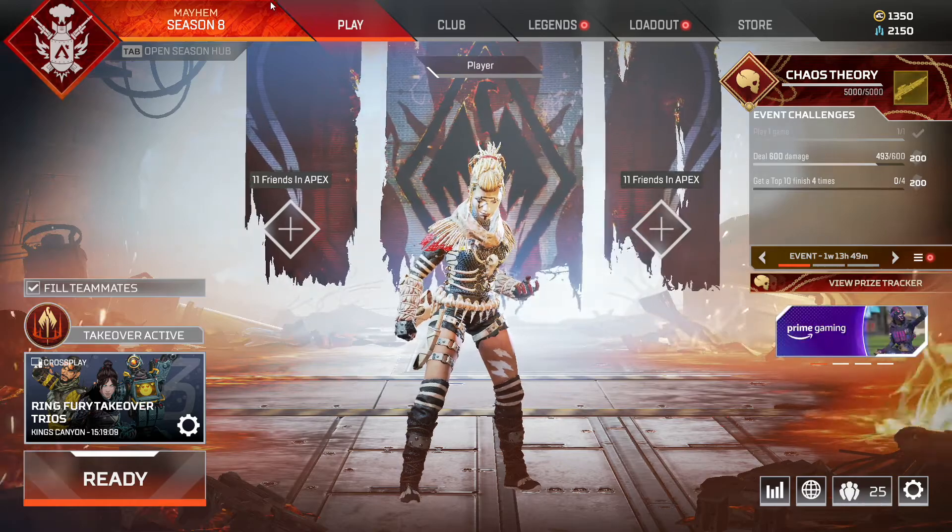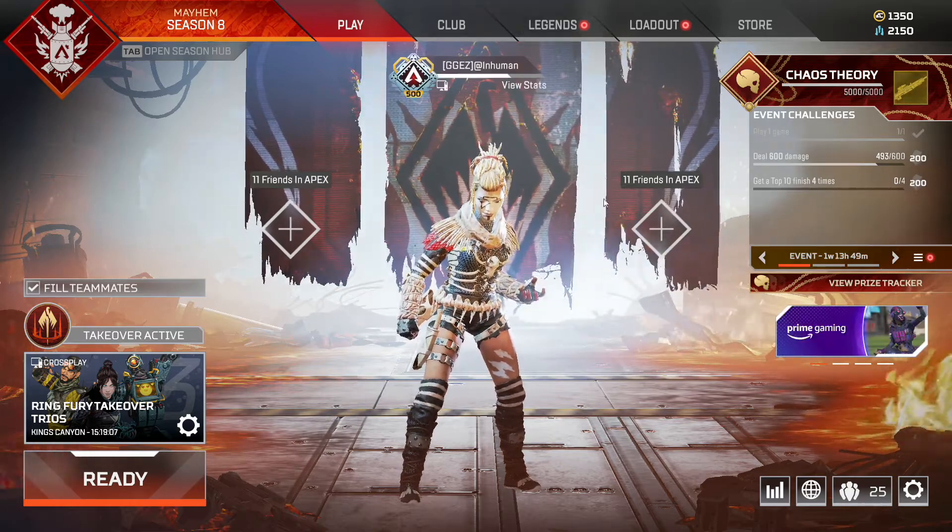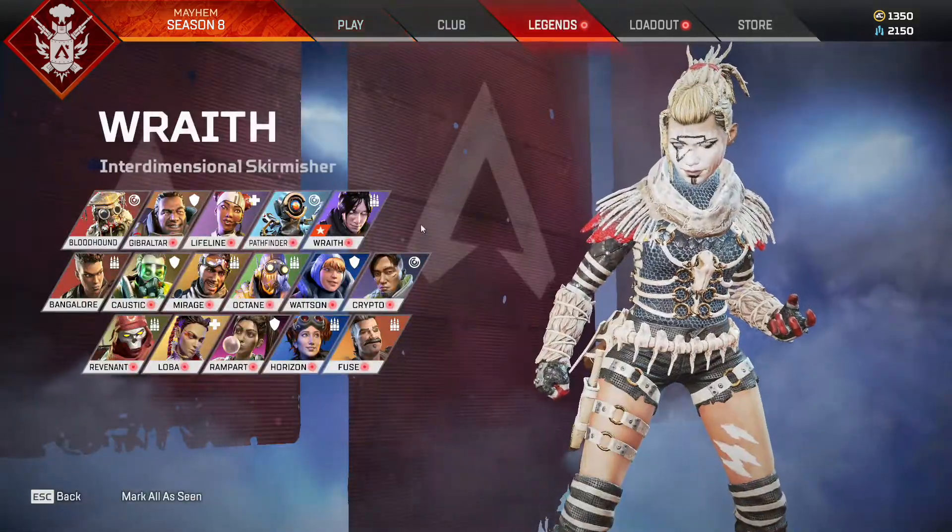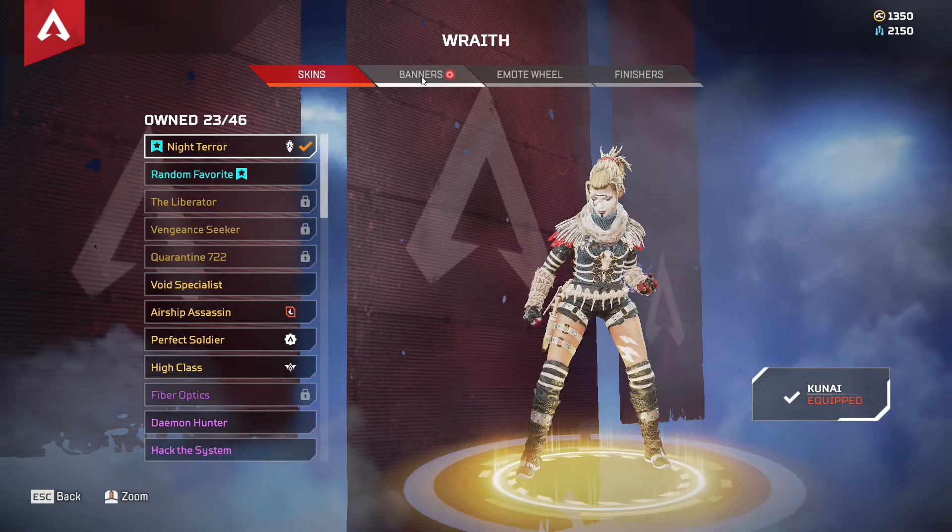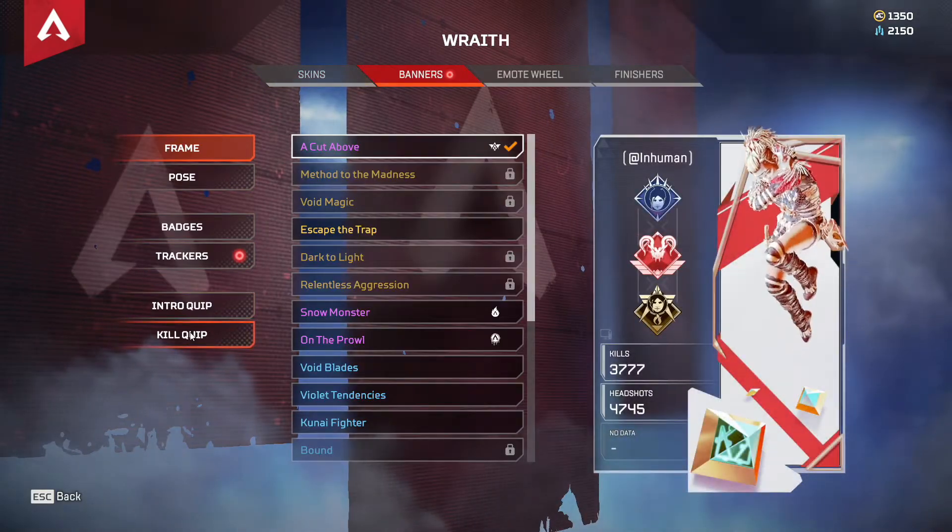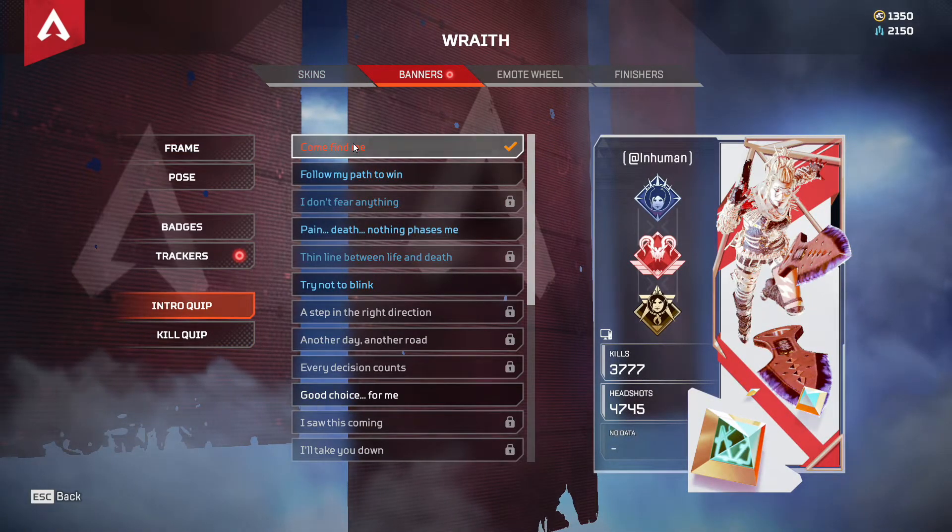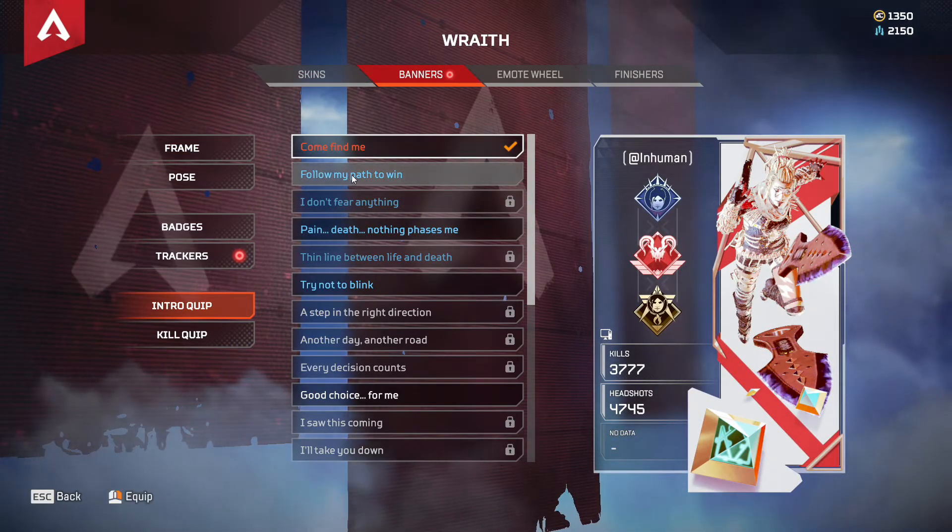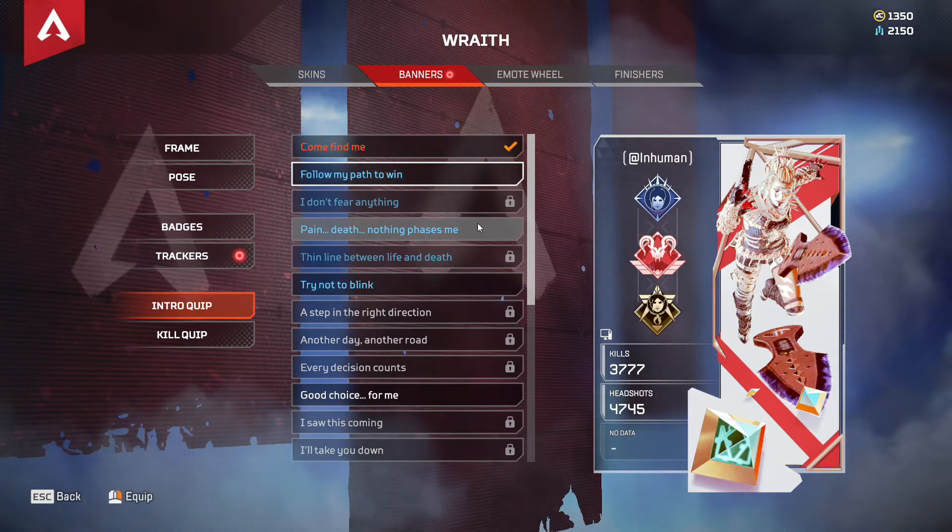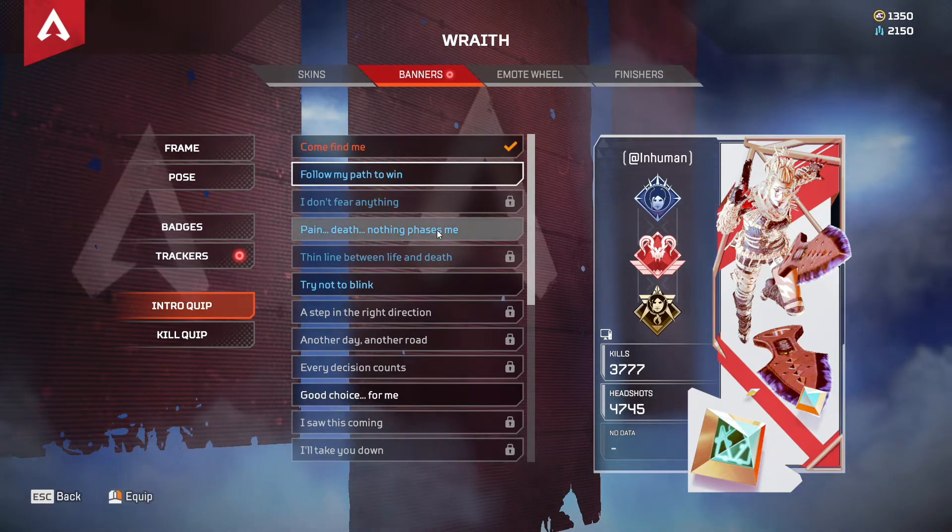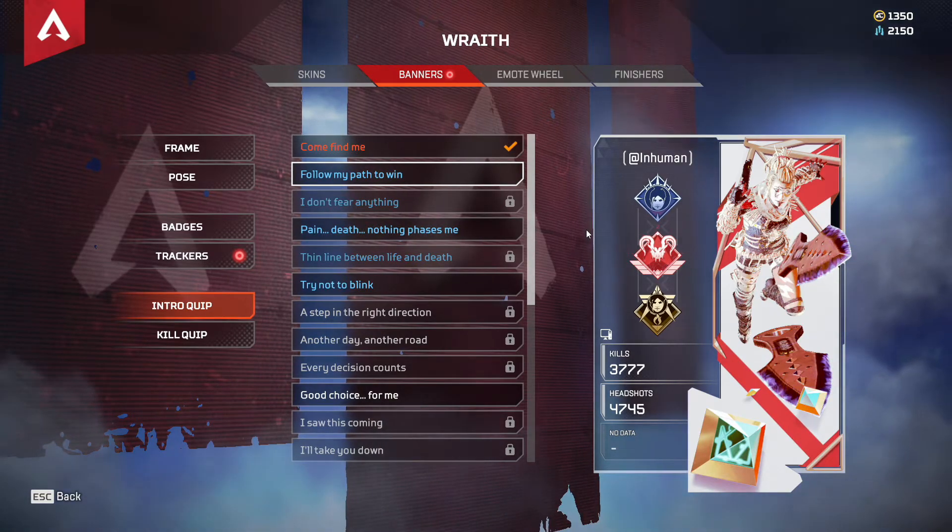Now that you've done all of those steps, the easiest way to check and see if your voice lines are in Japanese but your UI is in English. As you can see, the UI is currently in English. Let's go to Legends, we'll go to Wraith, go to Banners, and then Intros. And click any of these. You'll hear the voice lines now in Japanese, which means that the patch works.